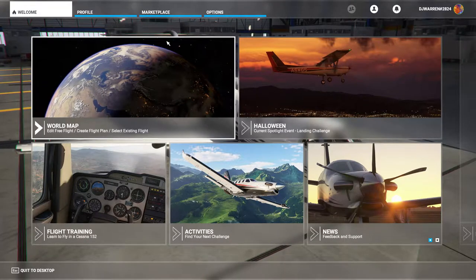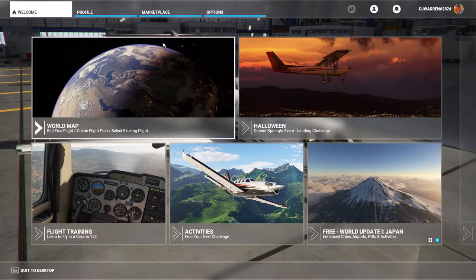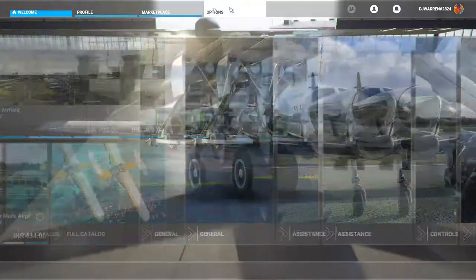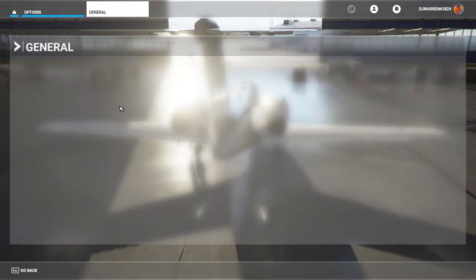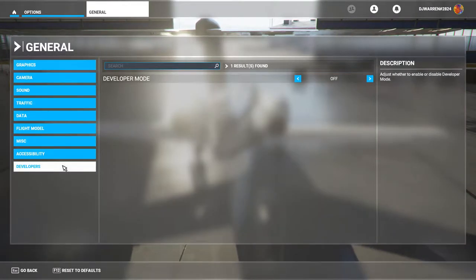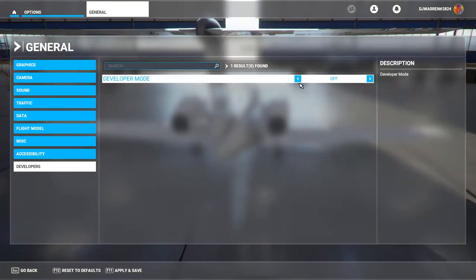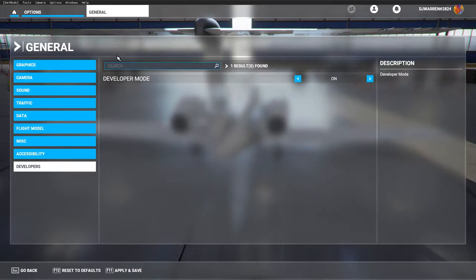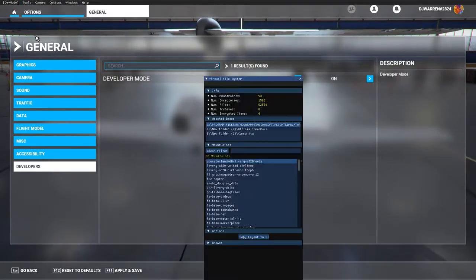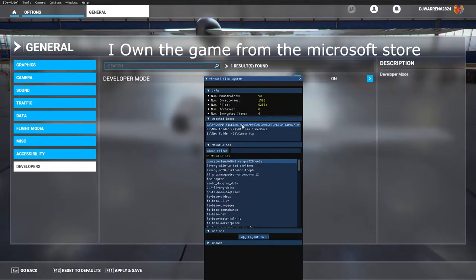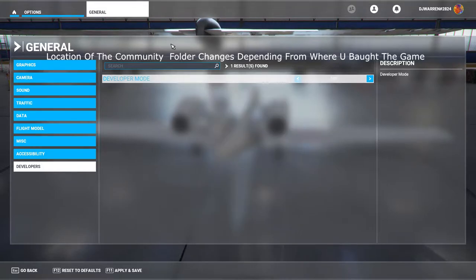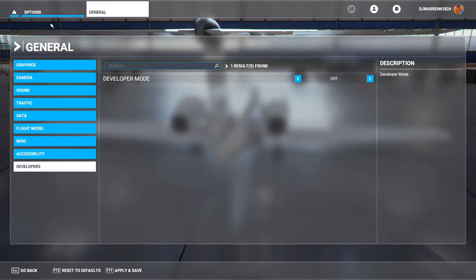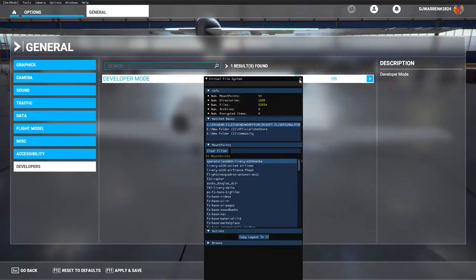First of all you need to be in your game and find your community folder. You can do that by going to options. In options you need to go to general and go to the last option and enable developer mode. Then go to the top and find this particular folder. Open it and look at the very last one — that is your community folder. Note that down and keep it for later because it is important.